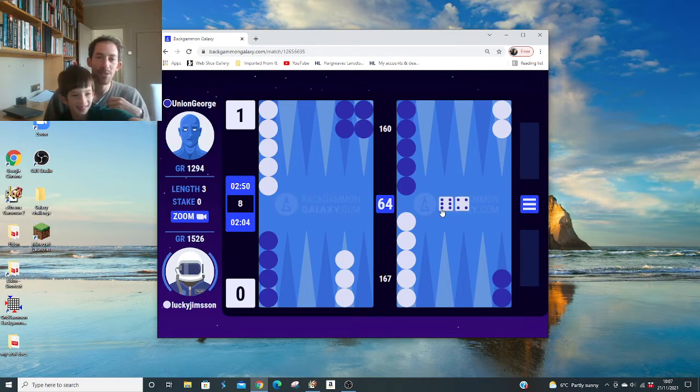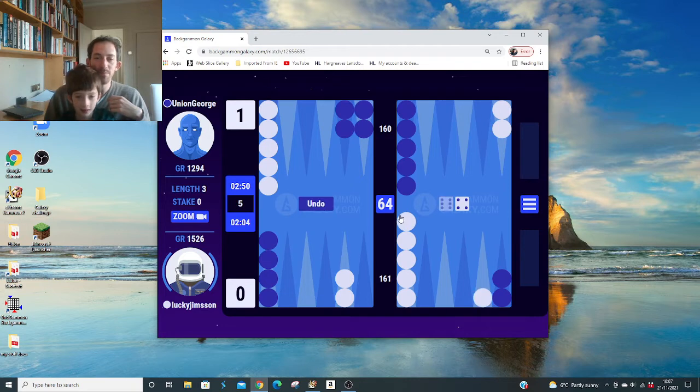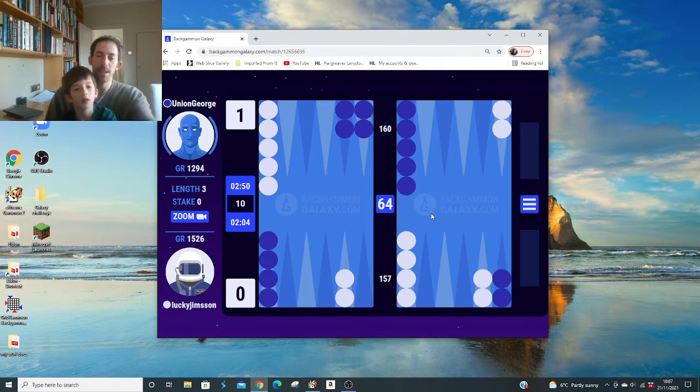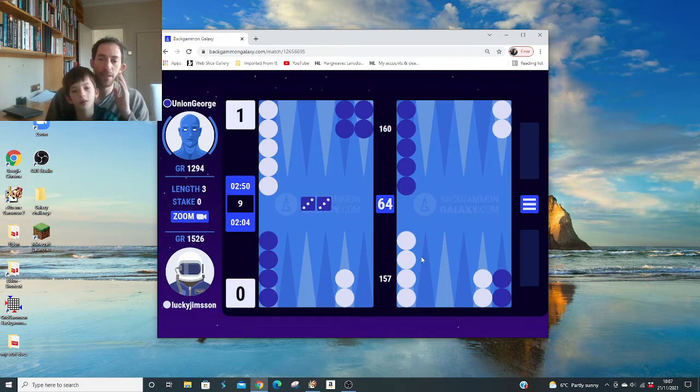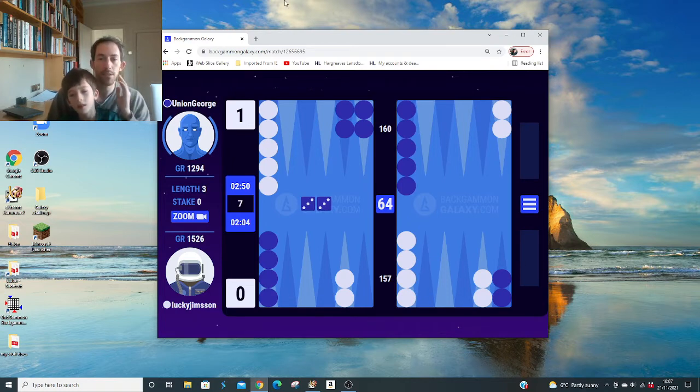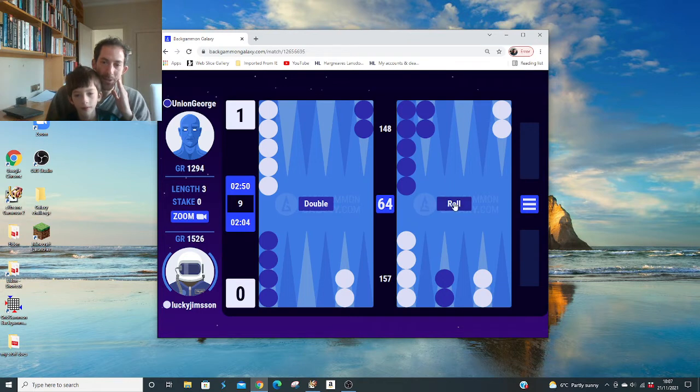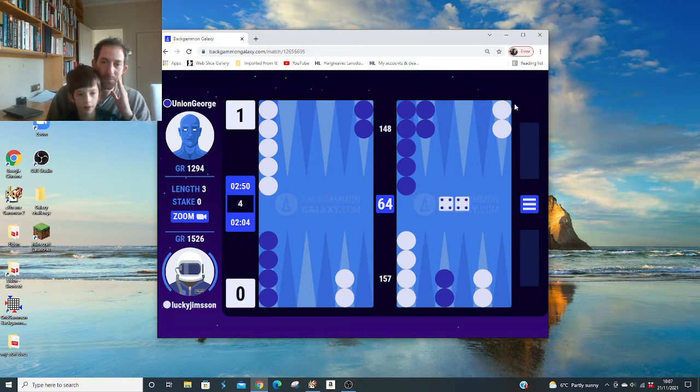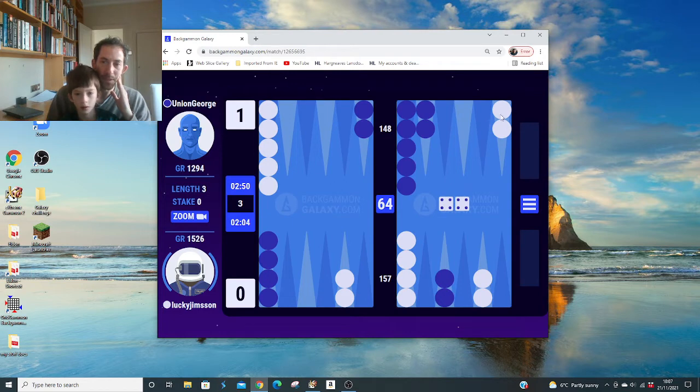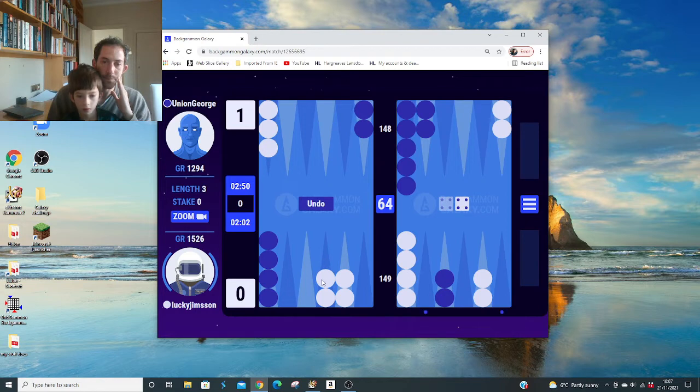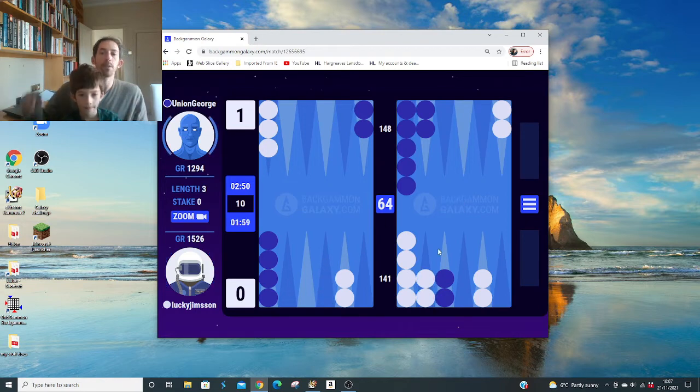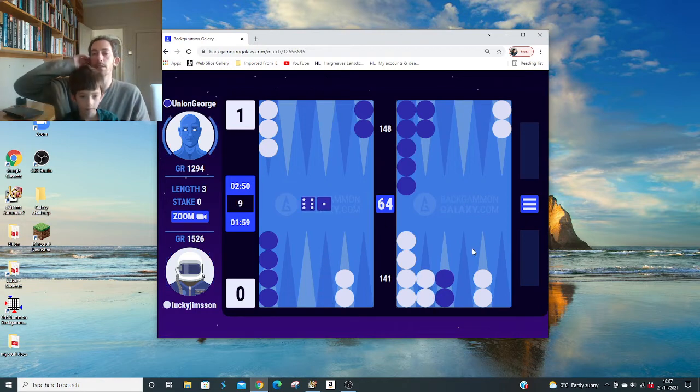Was that correct? I think it was slightly better just to run. Like the two point's a bit deep here, but it's not terrible. Union George. So what's the score now? 1-2. Okay, so what are we going to do? They're blocked. Yeah. Make the best point on the board. Very nice.